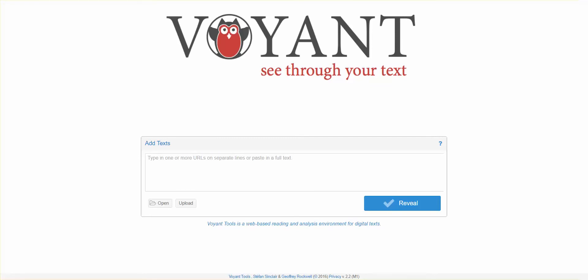Voyant Tools is a user-friendly, flexible, and powerful web-based reading and analysis environment where you can easily apply a wide variety of tools to any text that you can import.